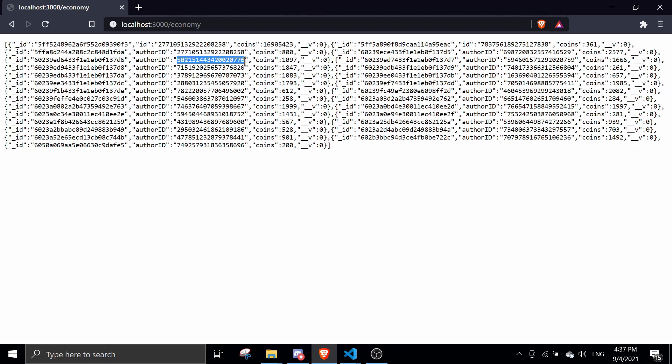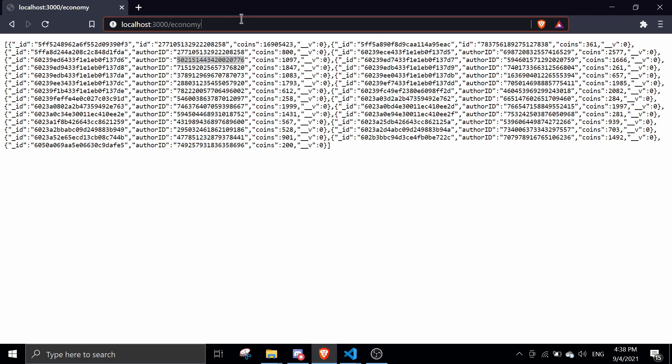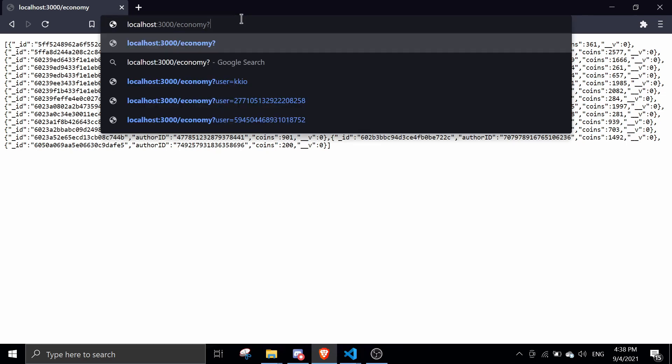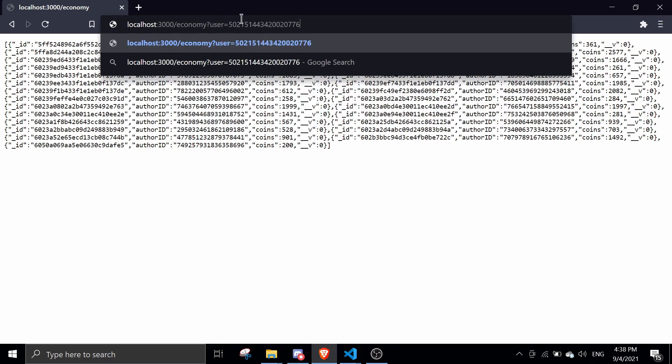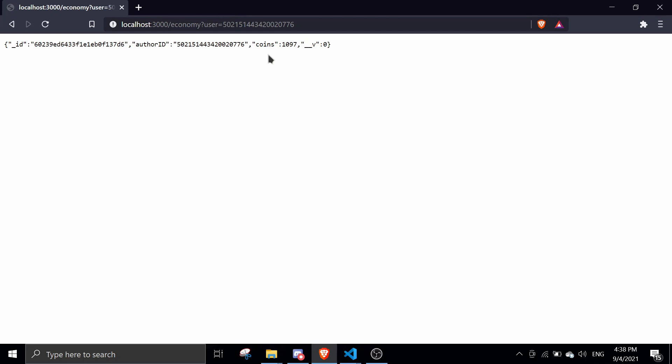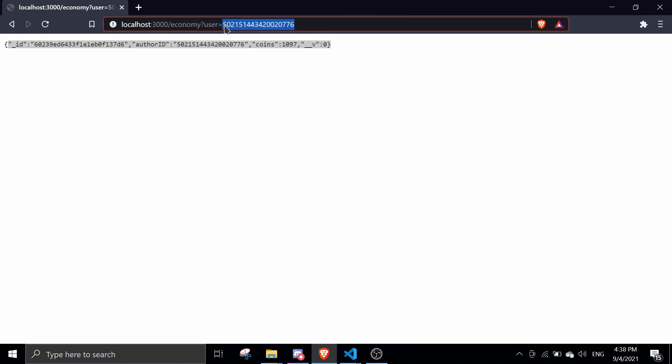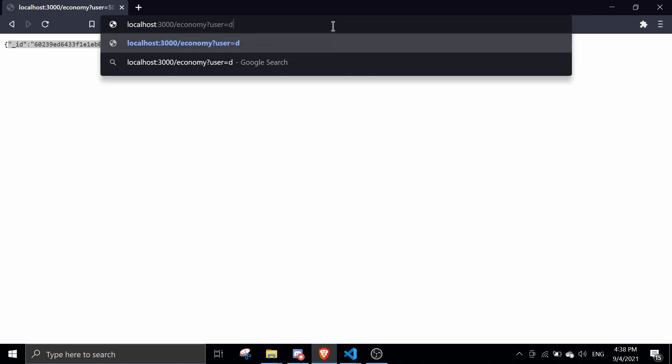What query param does is it just allows us to do question mark user and we can just pass in the ID. As you can see here, it shows the data for the specific user. If there is no user, let me just show them, it says user does not exist in database.